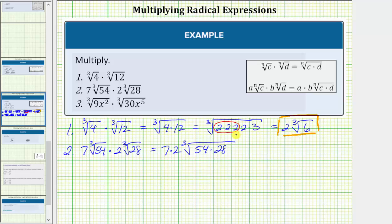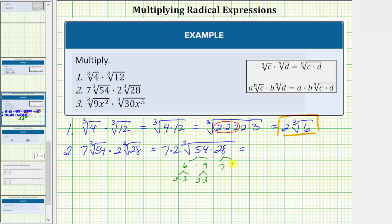The next step is to determine the prime factorization of fifty-four and twenty-eight. Fifty-four equals six times nine; six equals two times three, and nine equals three times three. Twenty-eight equals seven times four, and four equals two times two.